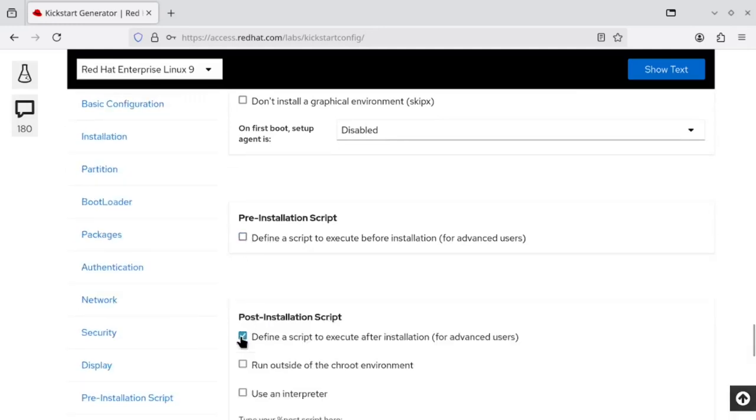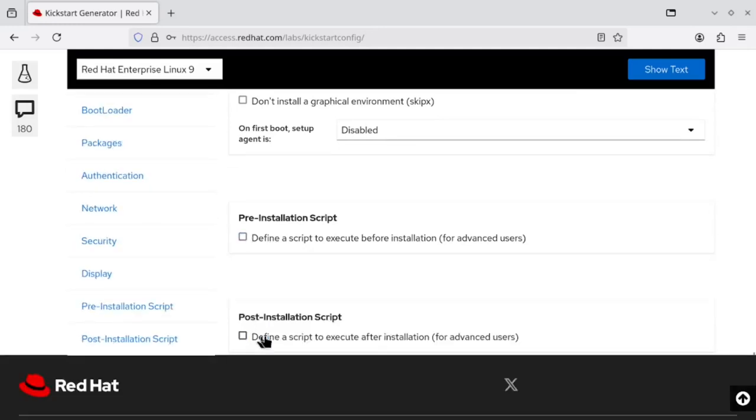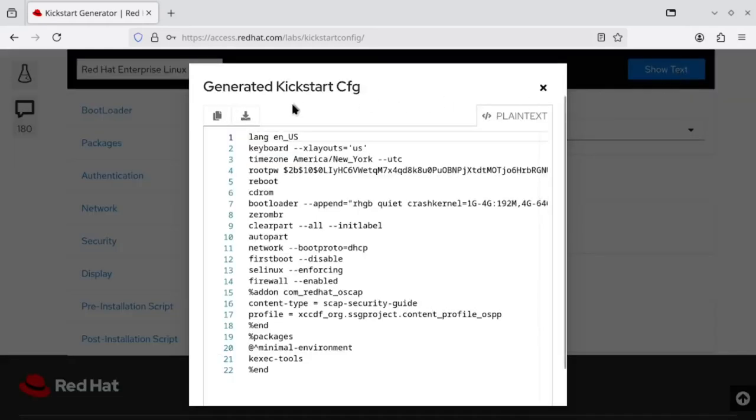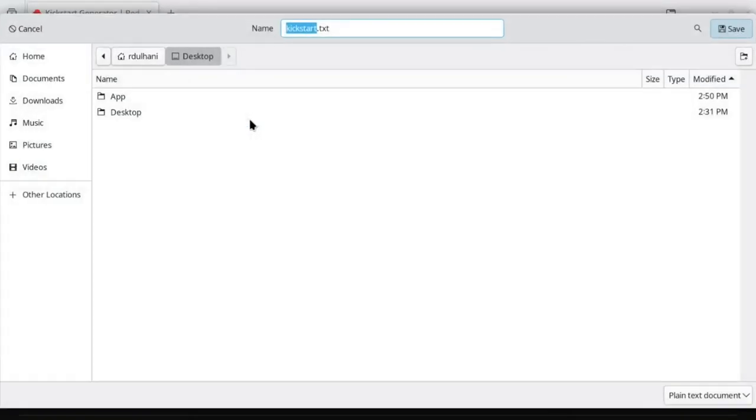Once you are satisfied with your configuration, simply click the download button and bundle the kickstart file with boot media or deploy it on your network for easy and consistent configurations of new systems.